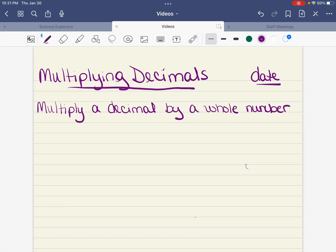All right, guys, today we're going to be starting our multiplying decimals unit. What I'd like for you to do is go ahead and get your notebooks out, title this 'Multiplying Decimals,' add today's date on the top corner, and we will be multiplying a decimal by a whole number. So we're going to pause right here and let you get all of that taken care of.